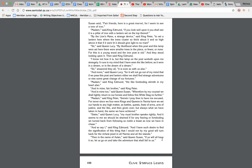Madam, said King Peter, therein I pray thee to have me excused, for never since we were kings and queens in Narnia have we set our hands to any high matter as battles, quests, feasts of arms, acts of justice, and the like, and then given them over, but always what we have taken in hand, the same we have achieved. Sister, said Queen Lucy, my royal brother speaks rightly, and it seems to me we should be shamed if for any fearing or foreboding we turn back from following so noble a beast as now we have in chase. And so say I, said King Edmund, and I have such desire to find the signification of this thing that I would not by goodwill turn back for the richest jewel in Narnia and all the islands. Then in the name of Aslan, said Queen Susan, if you will all have it so, let us go on and take the adventure that shall fall to us.